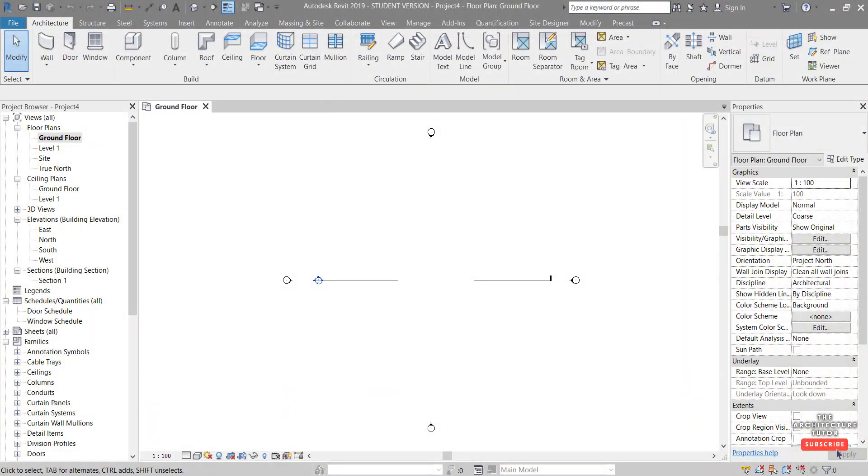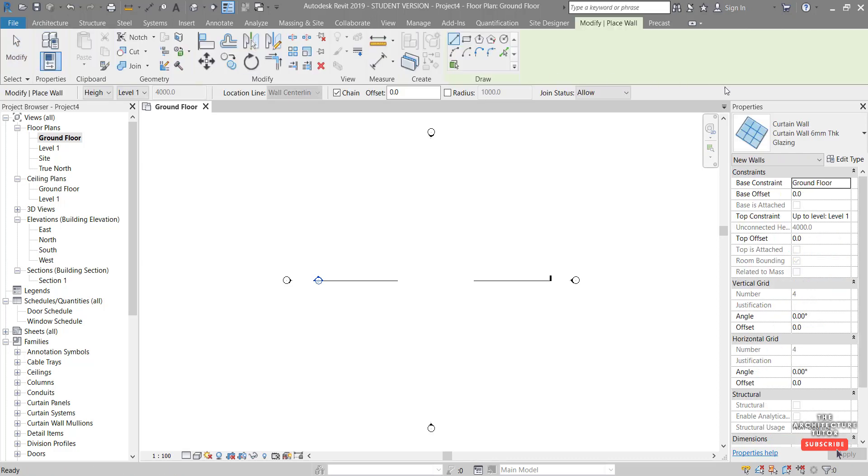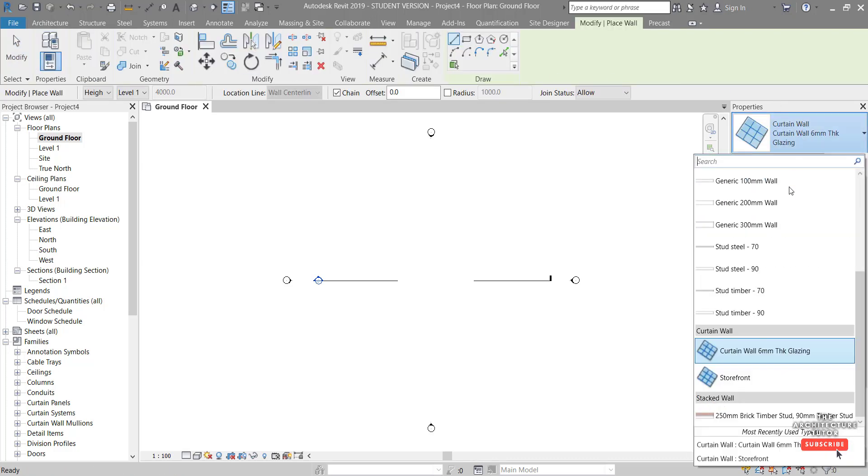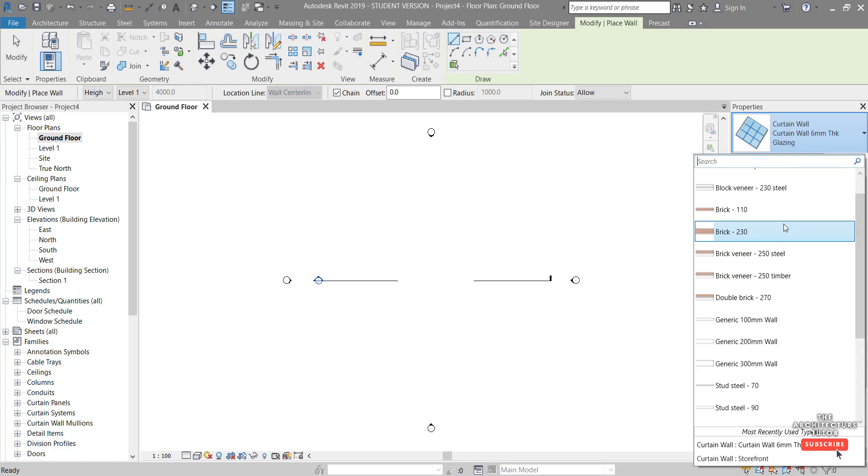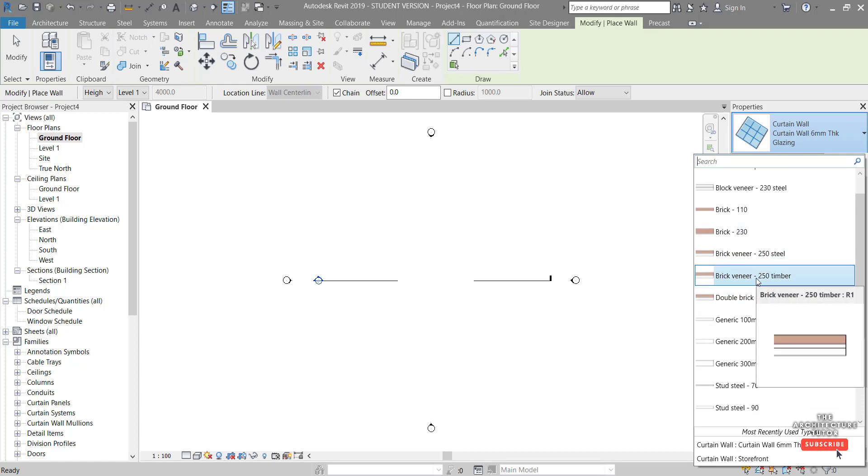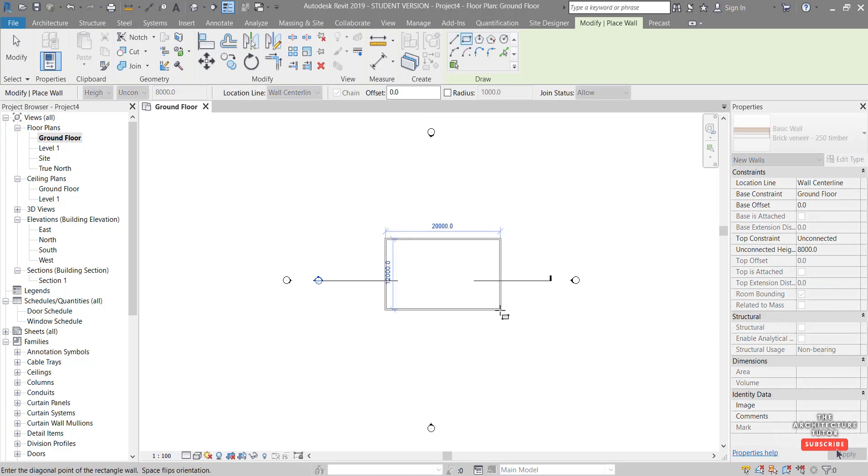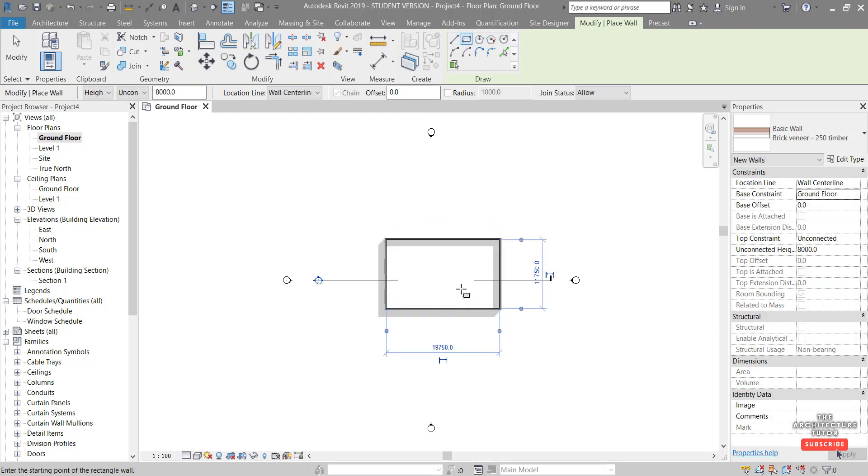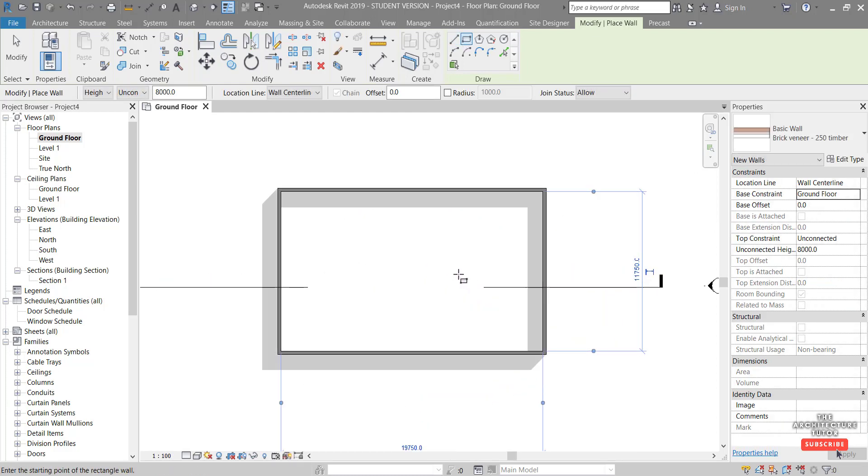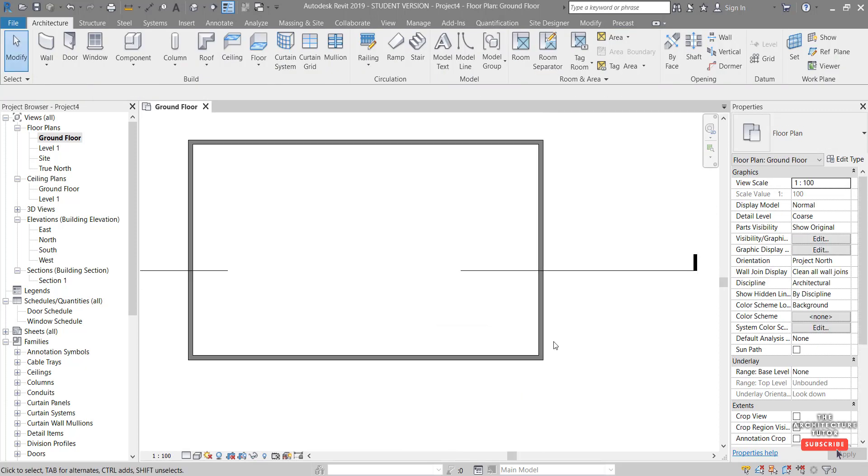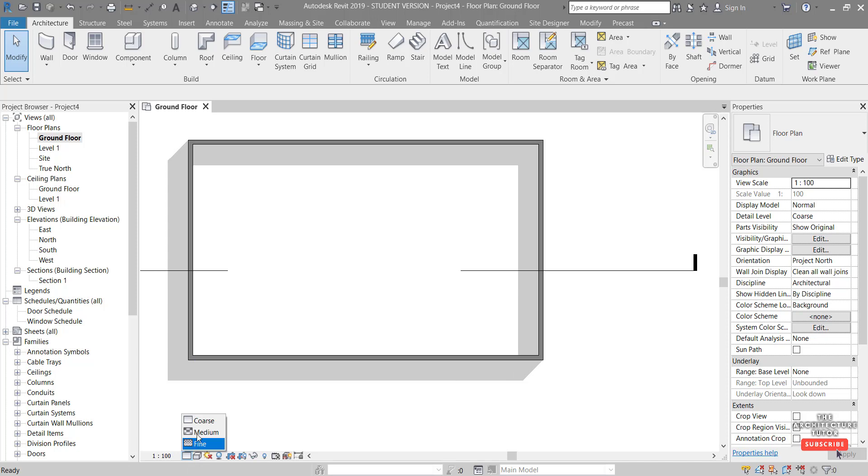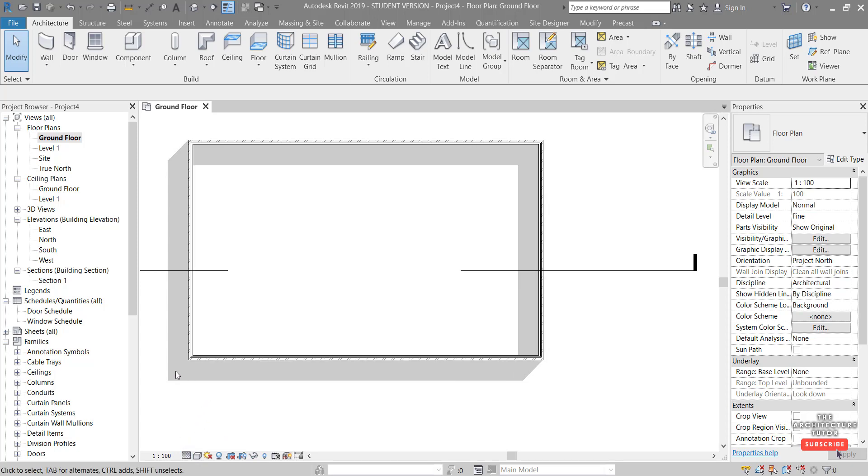The first thing we want to do is set up just a basic building outline and bathroom outline. So I just want to come up to the Architecture tab and hit Wall and select, I just scroll up here, I'm just going to use this Brick Veneer 250 Timber wall type as an example. Get a rectangle and draw a basic building outline. We zoom in you can see that we can't see the layers of this wall, so to show those we just need to change the detail level from Coarse to either Medium or Fine. I'm just going to go Fine in this case so we can see the layers of the wall.